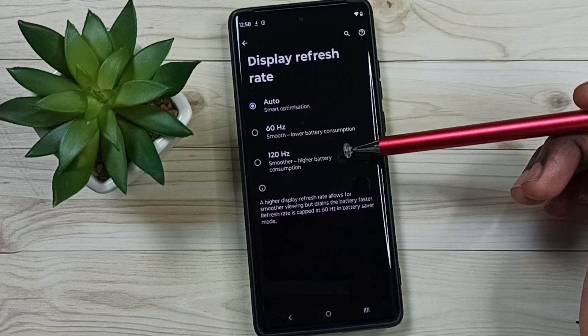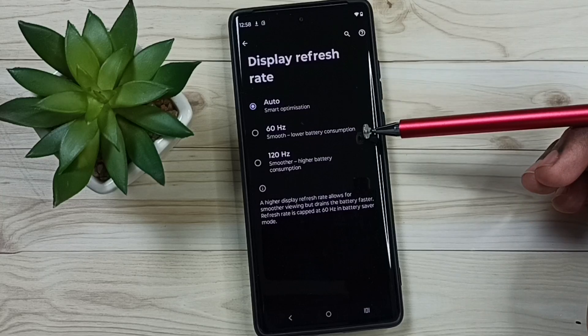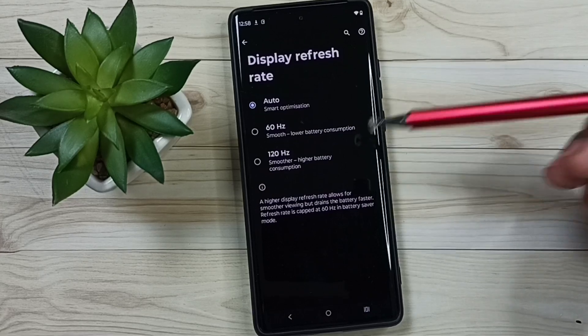So this way we can change the refresh rate. I hope you have enjoyed this video. Please subscribe this channel, please like and share the video.